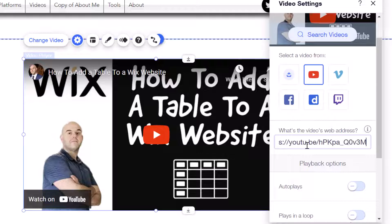As you paste in the link to your video, this little widget will update to automatically display the thumbnail for that video.